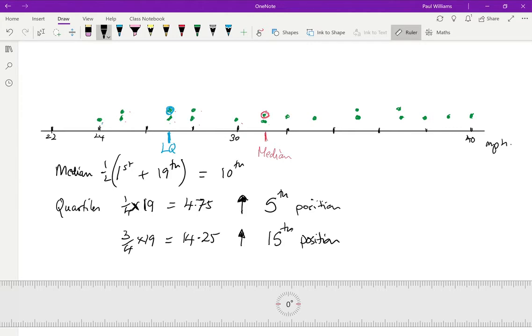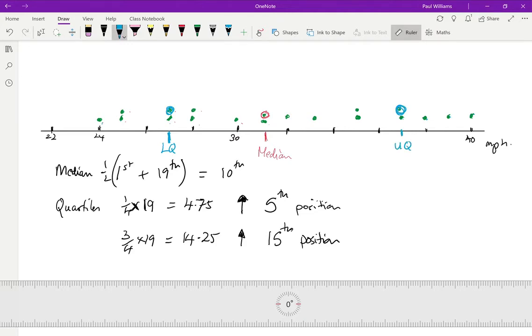So if I count through all my data, I'm going to count back from the top. So I've got 19, 18, 17, 16, 15. Here is number 15. So that's where my upper quartile is. Now, I've located three places, the lower quartile, the median and the upper quartile.